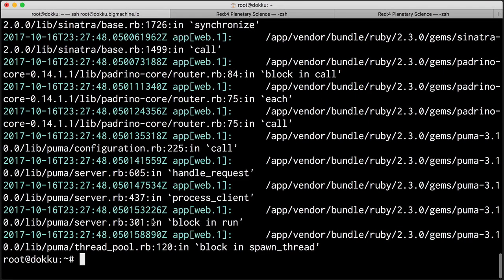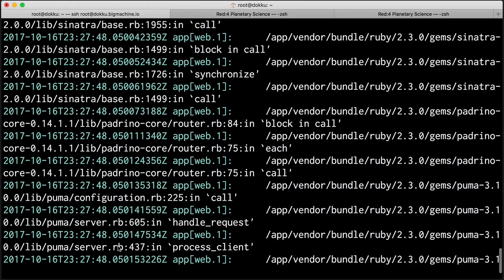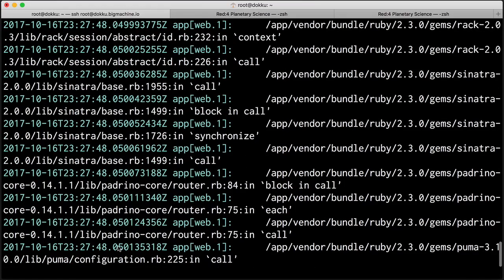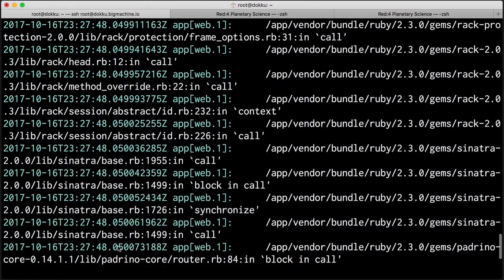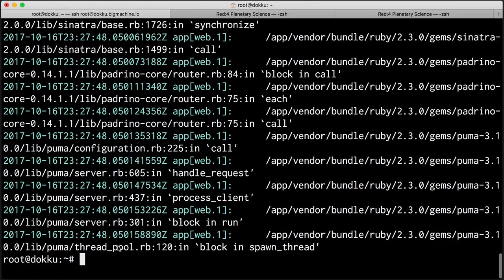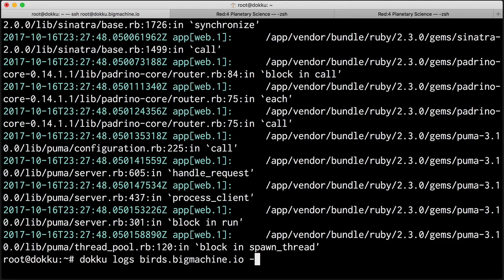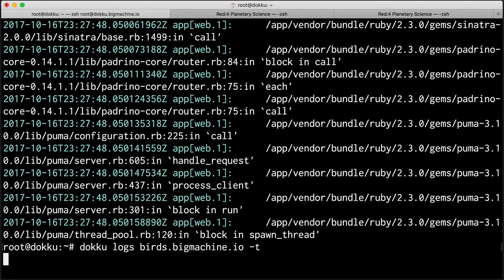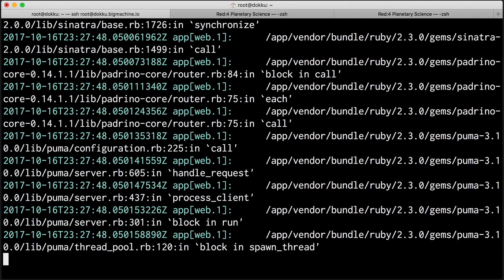Taking a look in here, you can see, indeed, Puma is tossing out a bunch of logs that we can sift through if we want to. We can, if we want to as well, put in a dash T and we can tail the log and see what's going on. So whenever anybody comes to the application, boom, we have access to the logs just like we would otherwise.